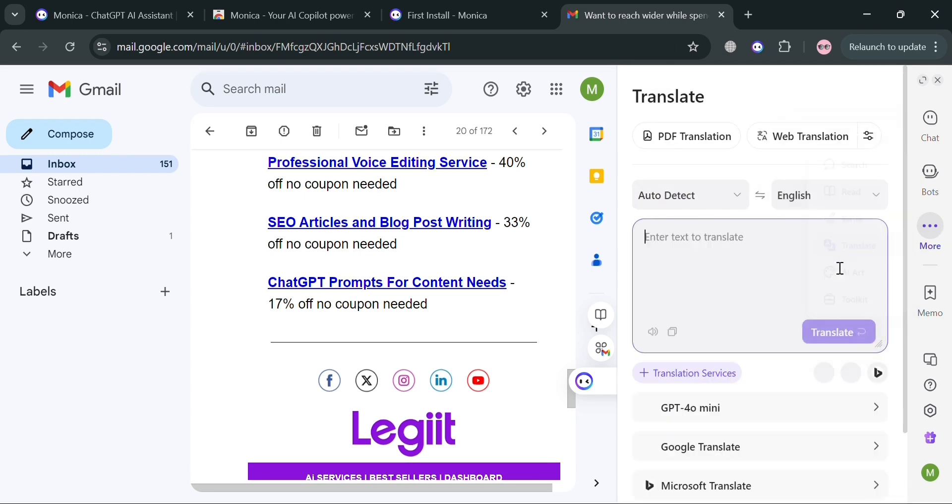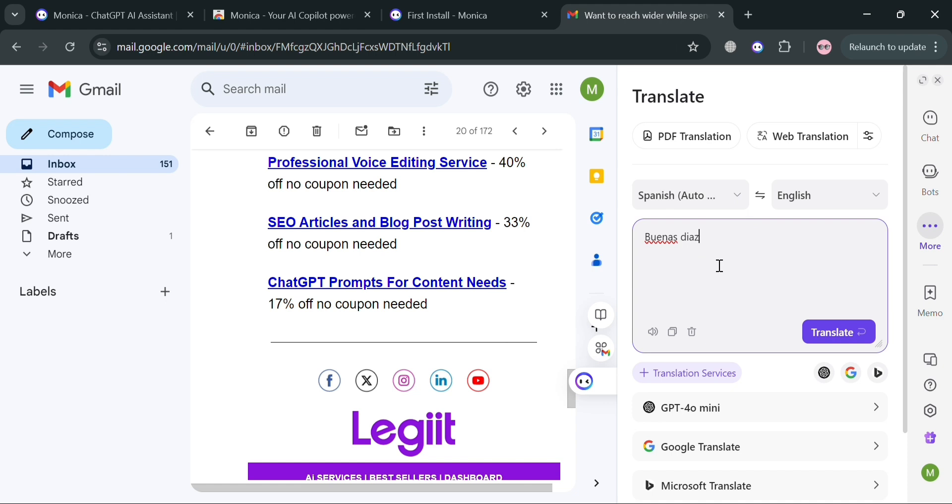You can also translate to some other language here by selecting the language that you want to translate into an English word or depending on the language you want to be translated.